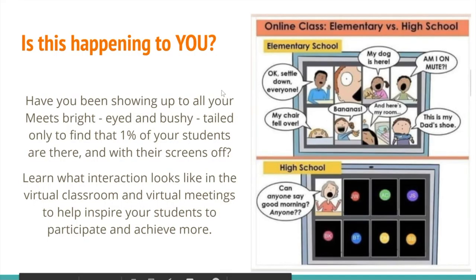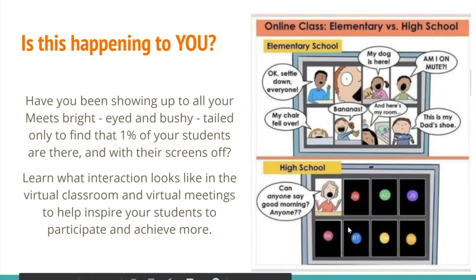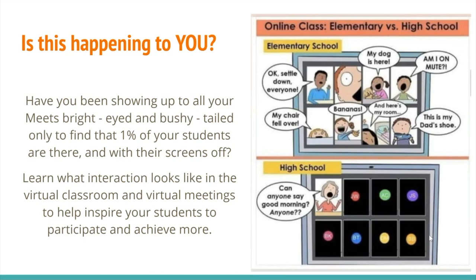So is this happening to you? Have you been showing up to all your meetings, bright-eyed and bushy-tailed, only to find that 1% of your students are there with their screens off? If we look at the right-hand side, we can notice a big difference. Elementary school children definitely want to be heard and seen most of the time through their cameras. With our middle school and high school level, sometimes we don't have a lot of interaction with our students and many of them have their cameras off. What we're going to be doing today is showing you a couple things you can do in your classroom to help with that.